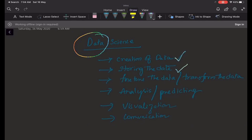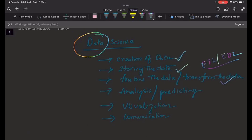The next thing is the fine-tuning or transformation of your data. Whenever the data you have collected, it might not be in a ready form to do analysis. We need to change something. We need to fine-tune or transform our data to our perspective. This is where the fine-tuning or transformation of data comes into existence, and we call this something like an ETL technique. The next thing is nothing but the analysis or predicting part.